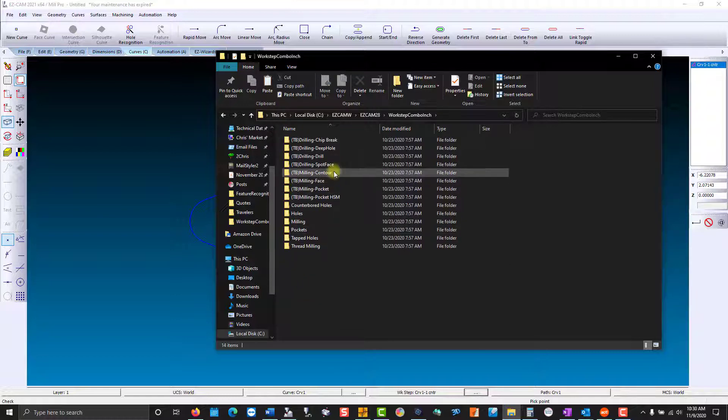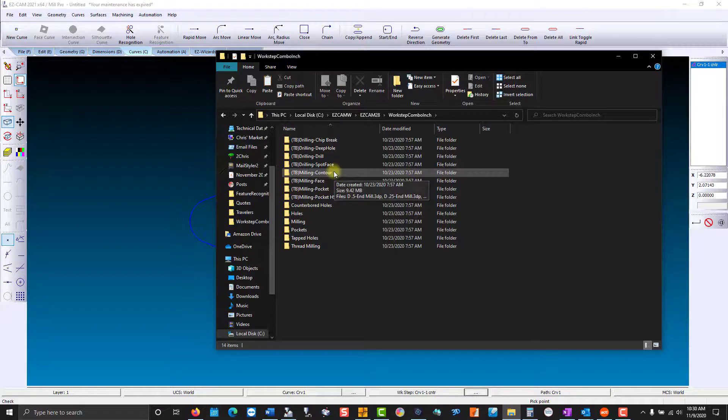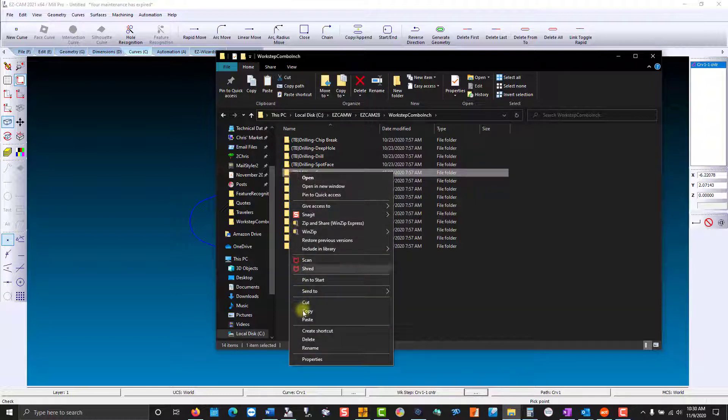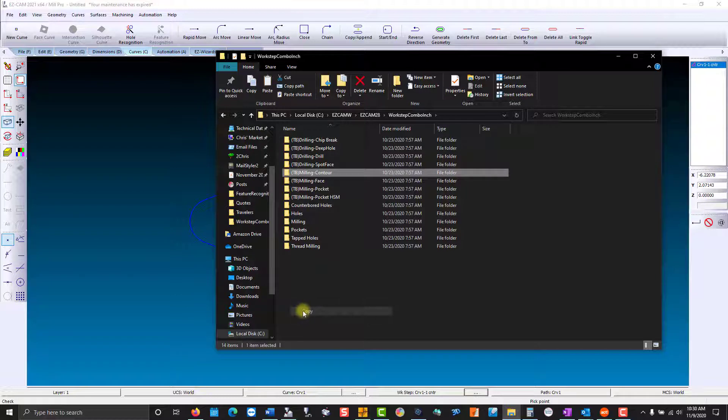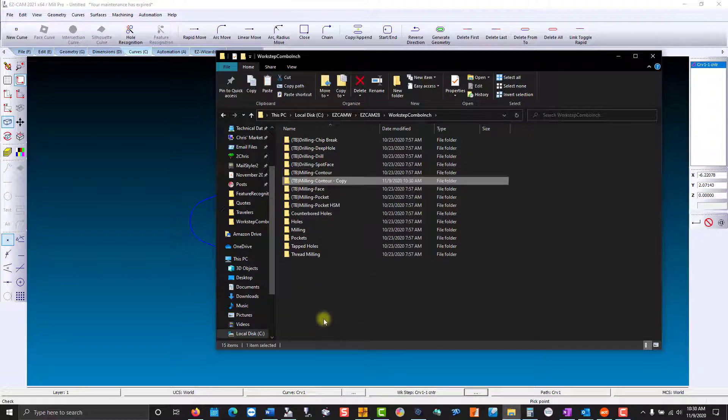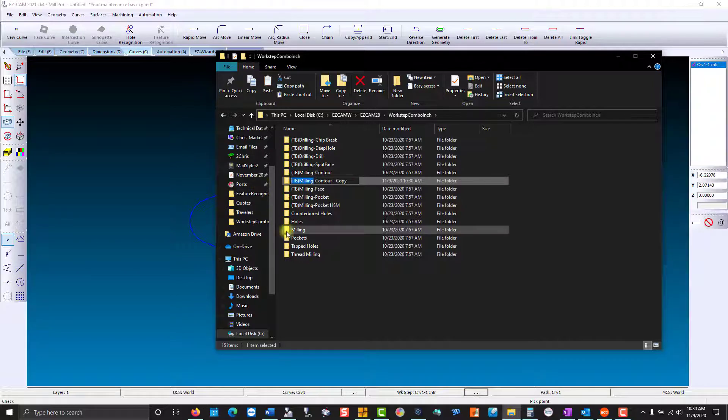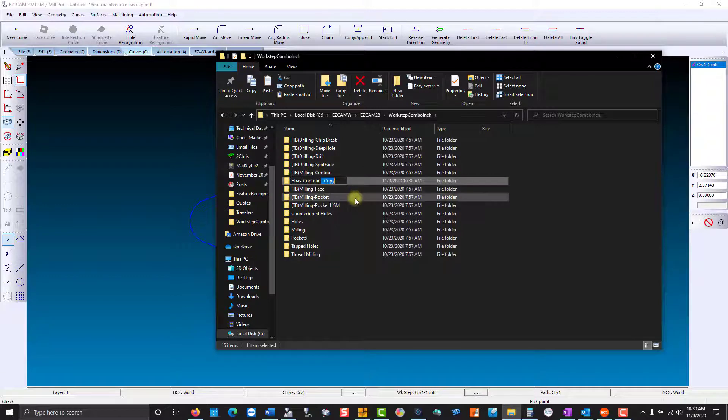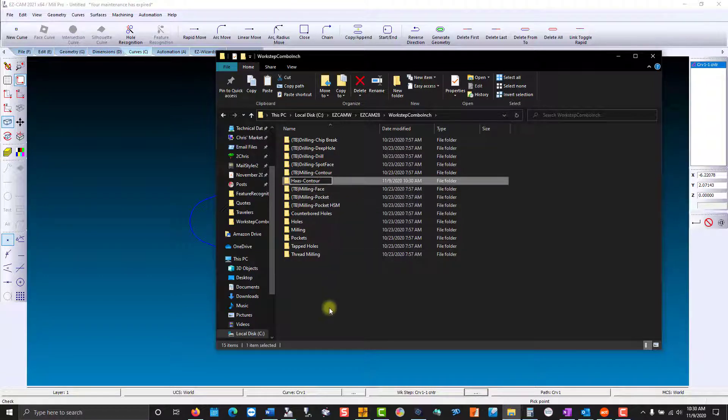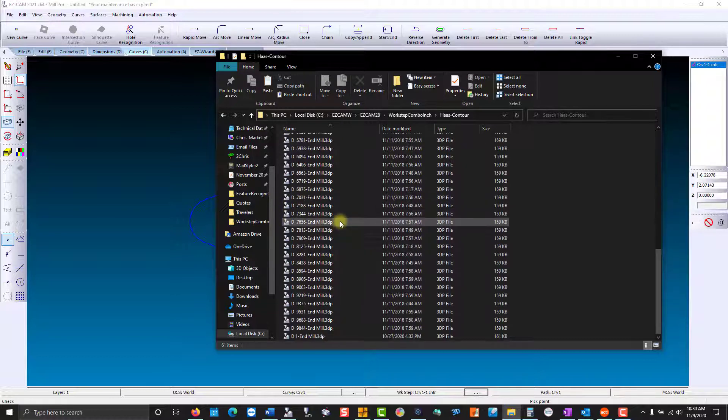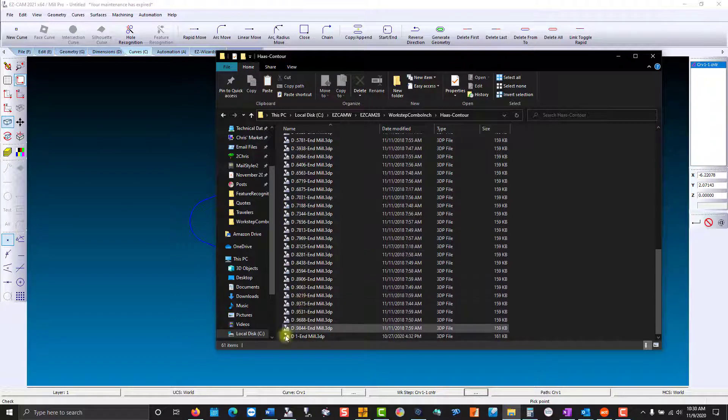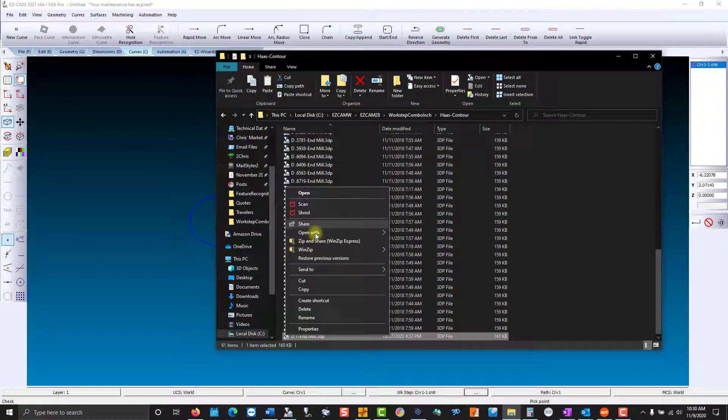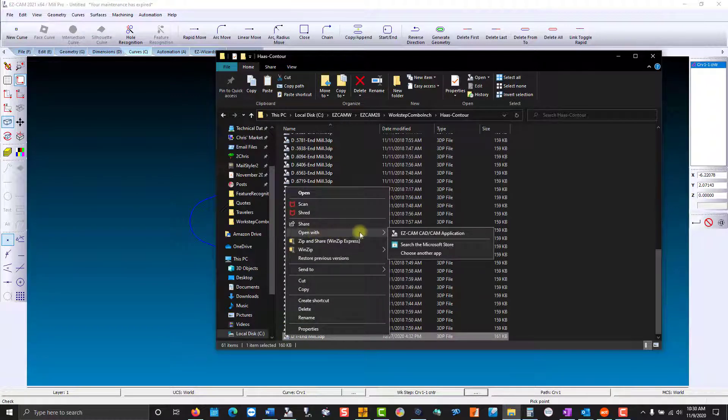So rather than modify the one-inch tool in the contour, which is kind of permanent or you'd have to change based on different circumstances, I'm going to create a Haas directory by copy and paste. Rename. Open our new Haas directory, find our one-inch diameter end mill. Now I'm going to right-click and open with.